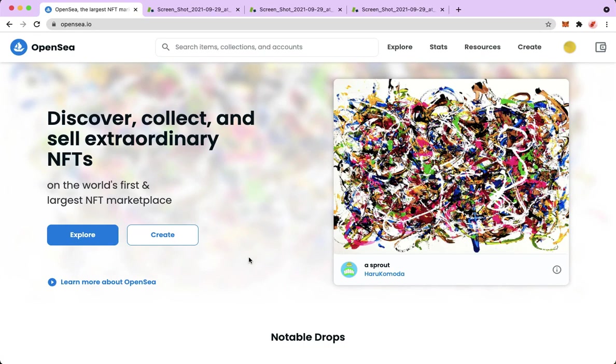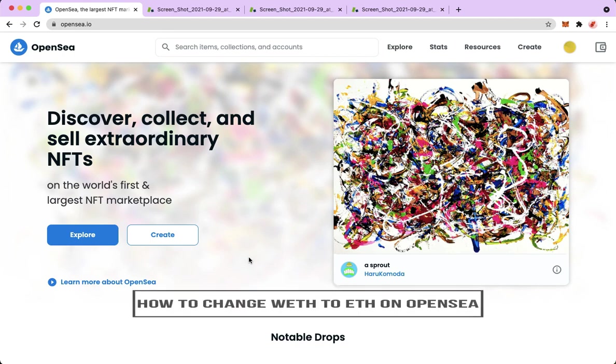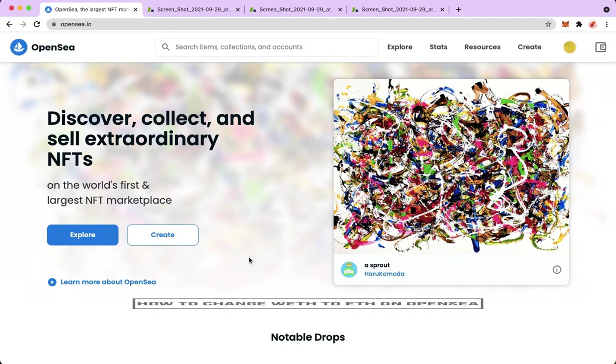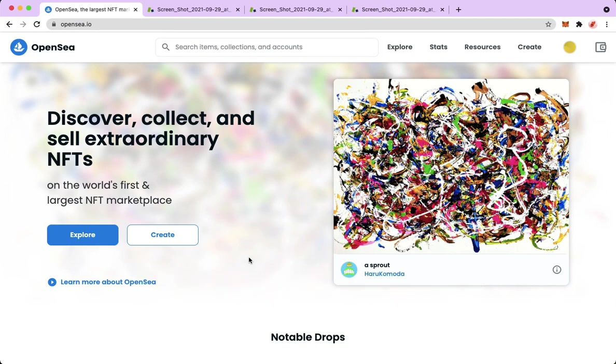Hi everyone, welcome back into this tutorial. In today's video, I will be teaching you how to change WETH to ETH on OpenSea. So let's begin right away.